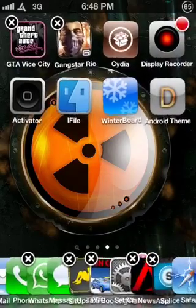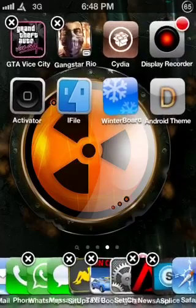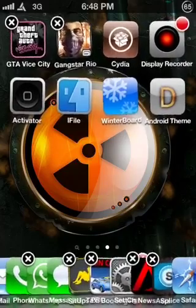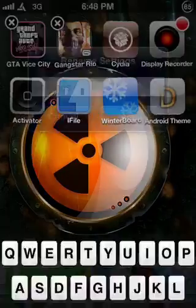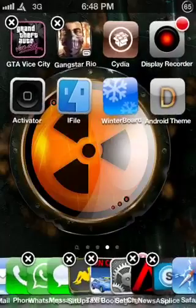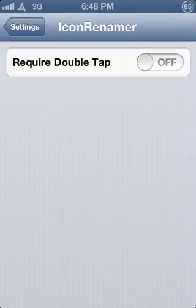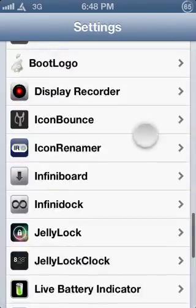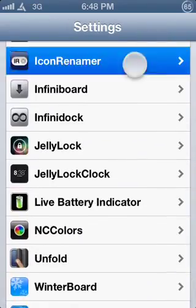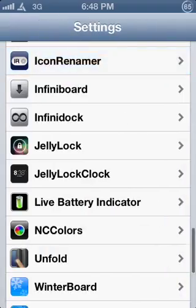I'm going to leave it as iFile because that's the way I want it — I don't want to get it complicated. You can also change some settings. Go to Settings and there it is — Icon Renamer. You can change the double tap, but I just leave it for one tap.